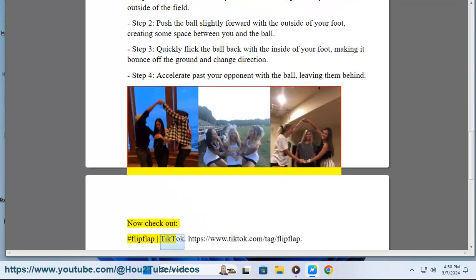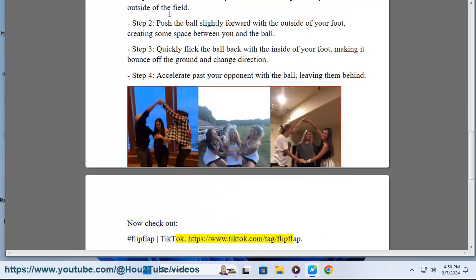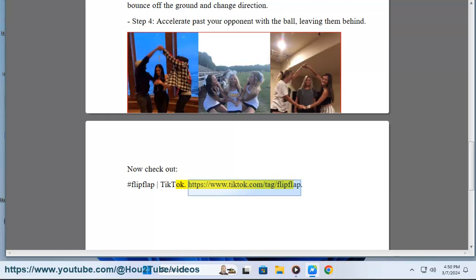Now check out #FlipFlapTikTok at tiktok.com/tag/FlipFlap.